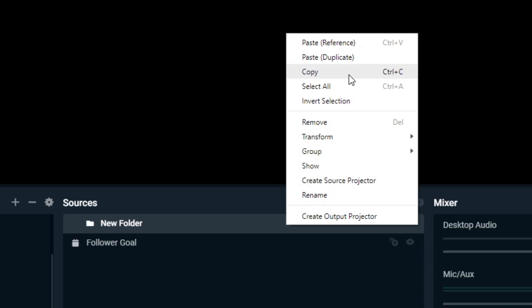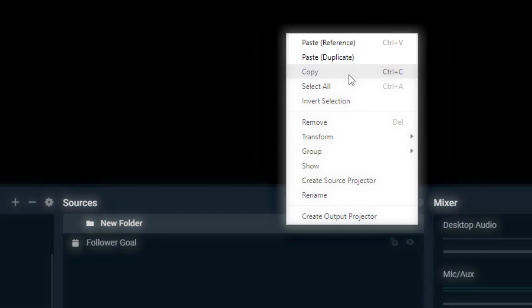You may have seen the Paste Reference and Paste Duplicate options when right-clicking to paste. Paste Reference points to the existing source, while Paste Duplicate makes a new source.